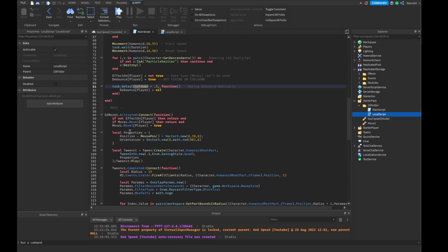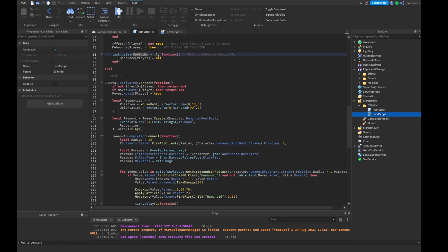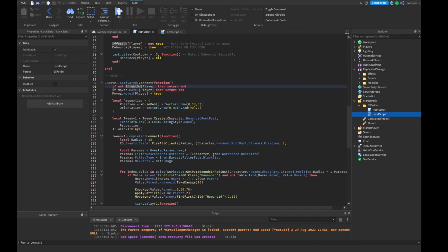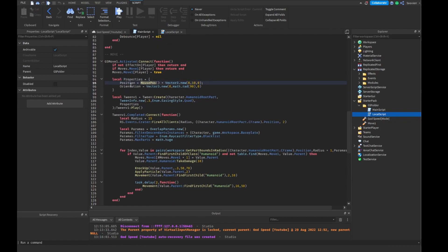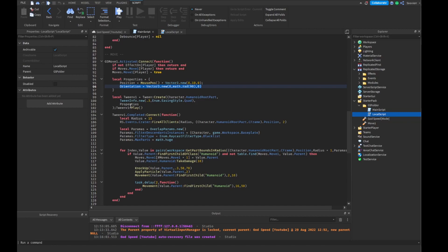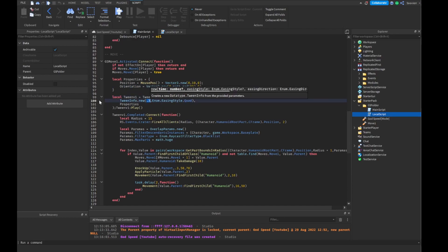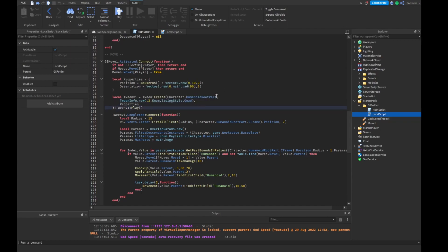Now we're going to do our move. This is how we're making the move actually activate and work. We do GS tool dot activated, connect function. If not effectPlayer then return end — we have to make sure this is actually true. If we have moves.mov1Player then return end, so we're making our debounce. We're setting up our tween properties — mousePosition plus Vector3.new to go up 10 studs and change the orientation. Then tweenV1 is equal to TweenService:Create, tweening the HumanoidRootPart with time 0.3 and easing style Quad — you can do linear or sine, I just prefer Quad — then play tweenV1.